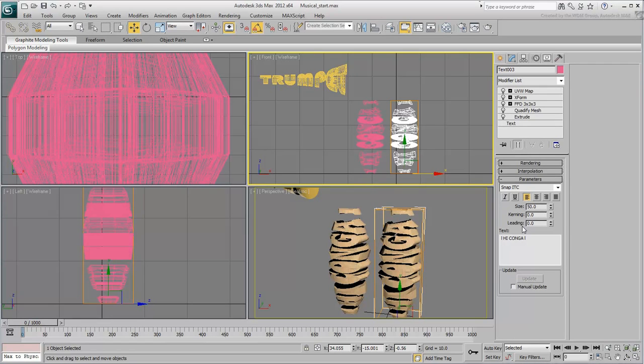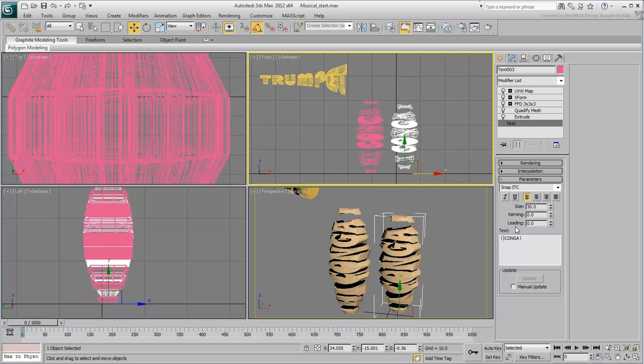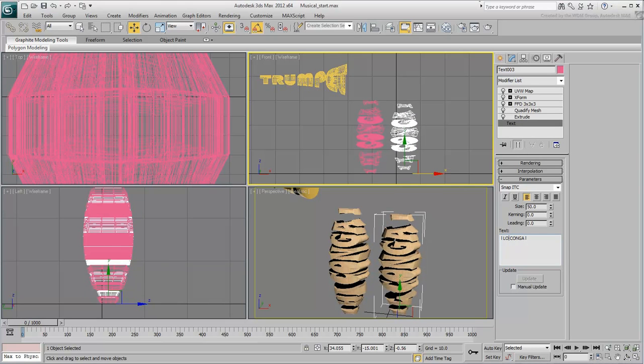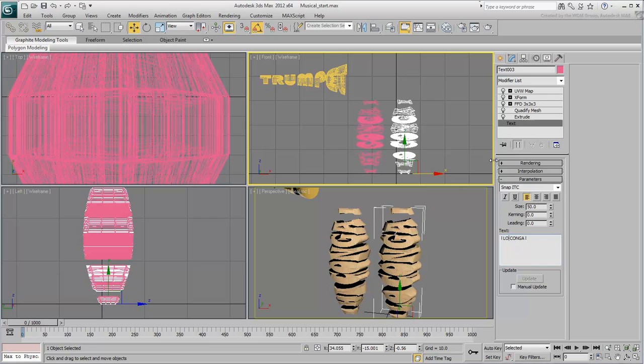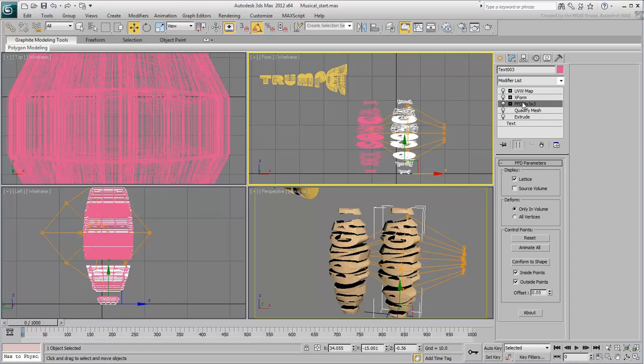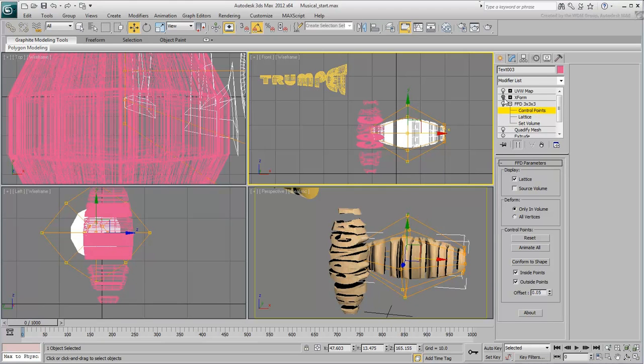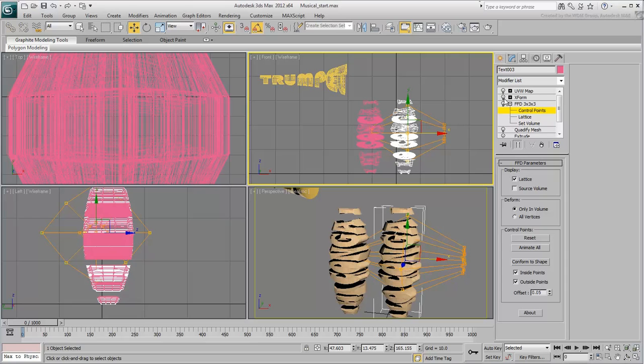Actually, a low conga is slightly fatter and has a lower pitch sound. So, in addition to changing the text to read low conga, adjust the FFD control points to make for a slightly larger drum. You'll notice an unexpected 90-degree rotation of the FFD gizmo, that's due to the applied XForm modifier. You're still able to deform the mesh however.